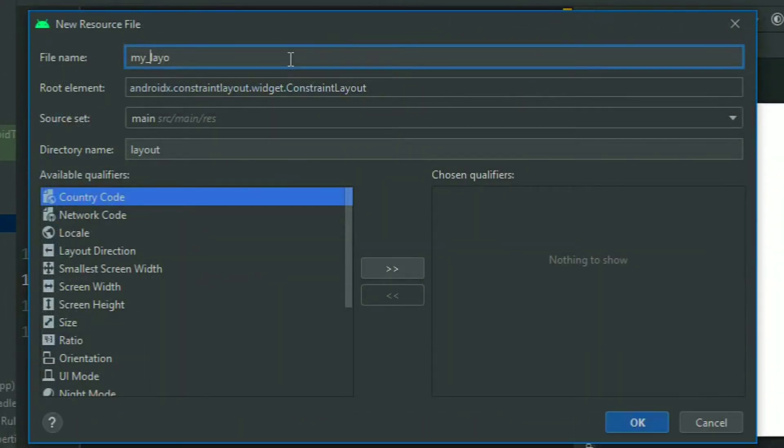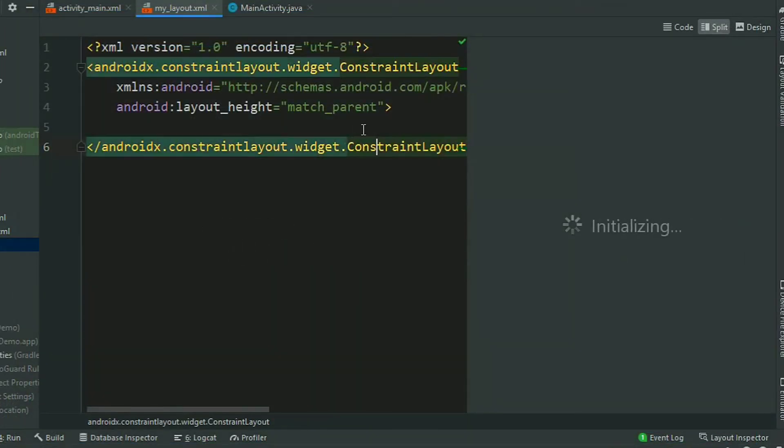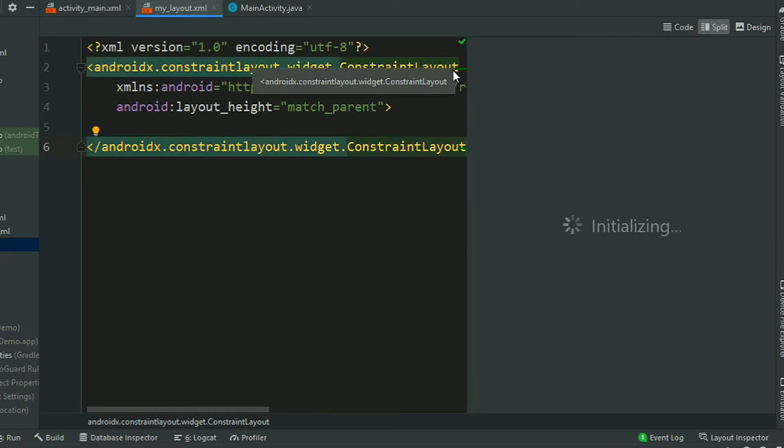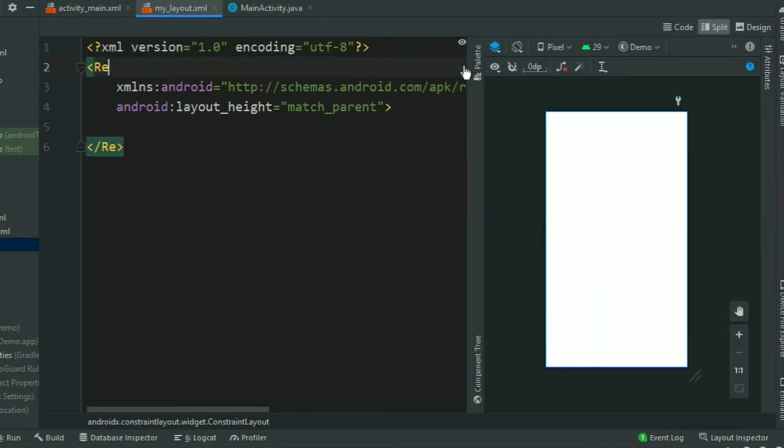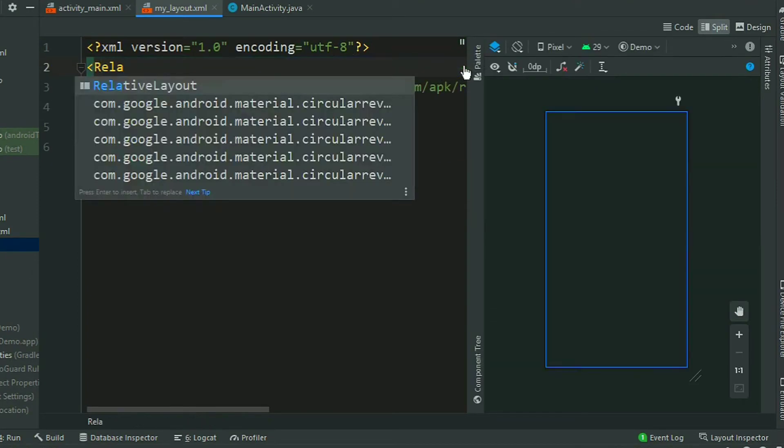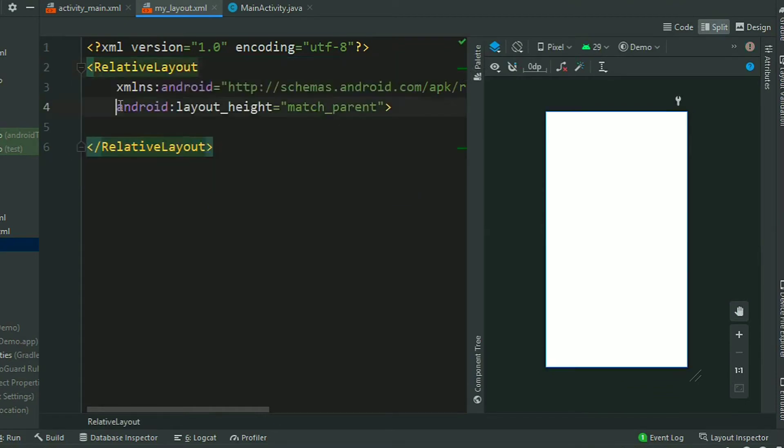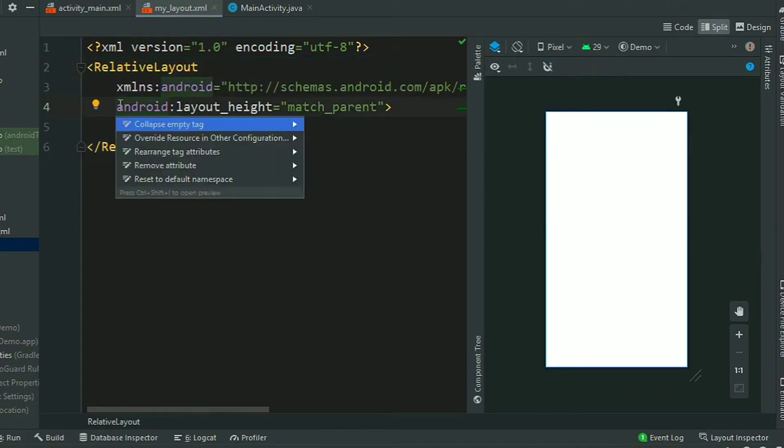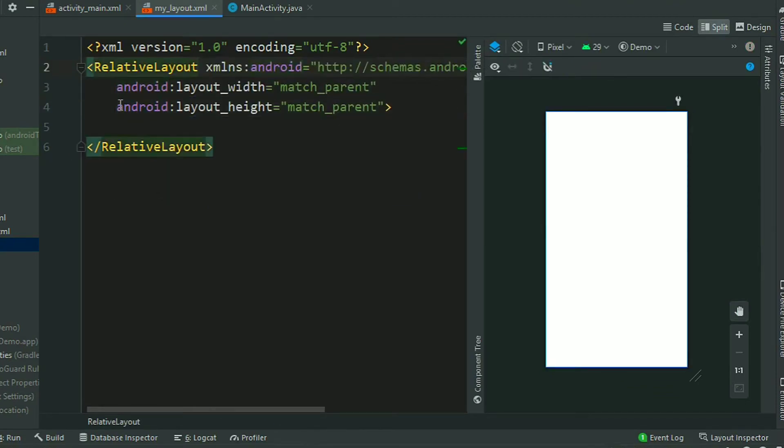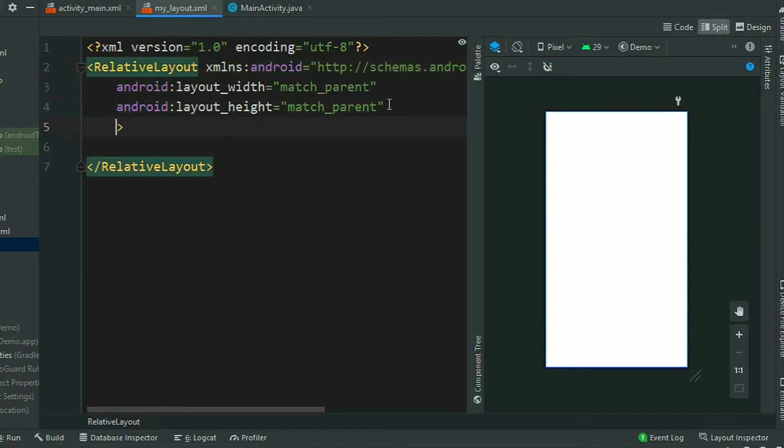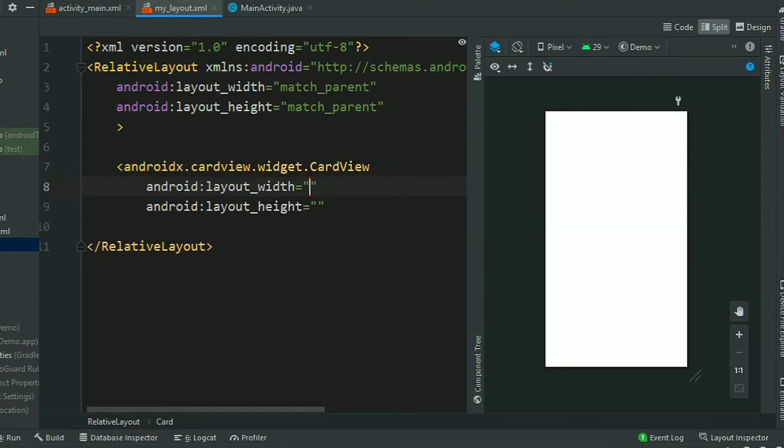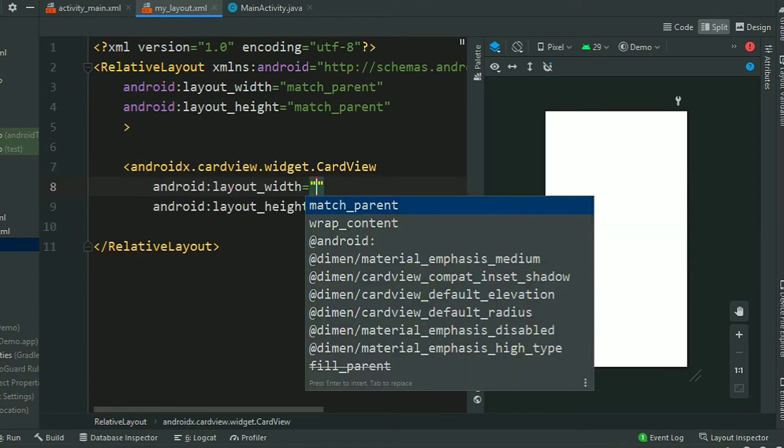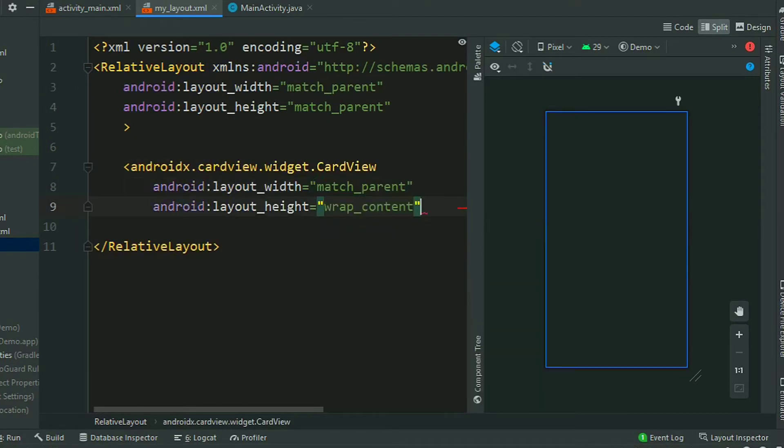My layout, that's okay. Now change this ConstraintLayout to RelativeLayout. RelativeLayout, rearrange this tag attributes. Now add a CardView inside this RelativeLayout, CardView.